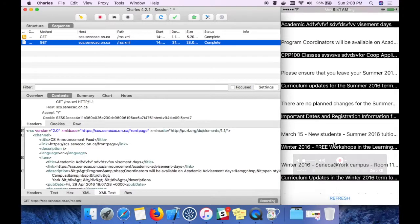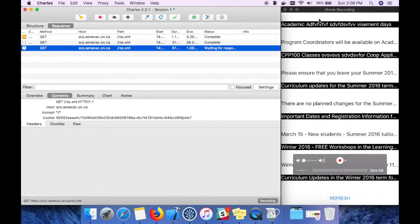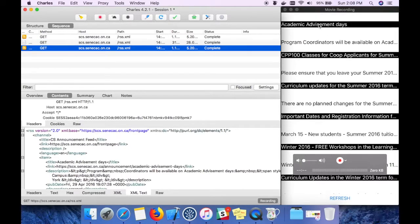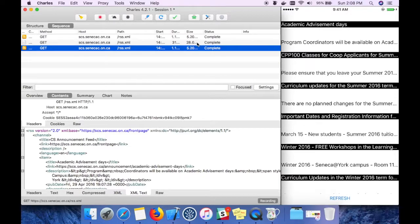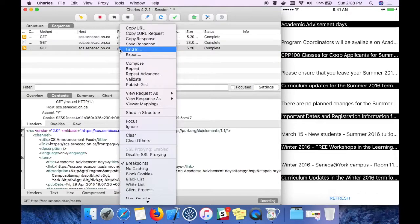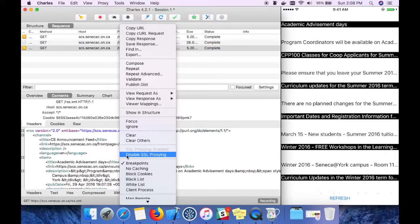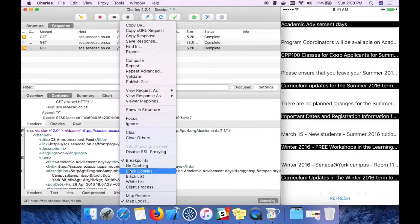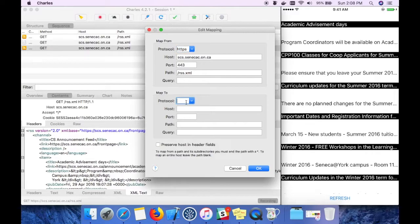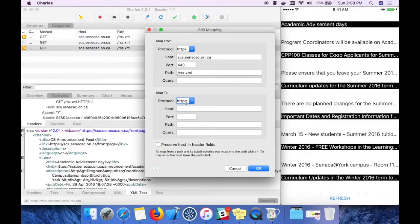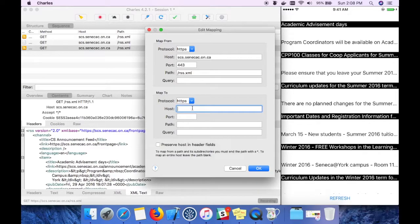Now you can see this data is getting populated from the server response, not from the local mapping. Now I'm going to explain remote mapping. Remote mapping means instead of hitting this saved response, I'm going to hit a real server, any server.